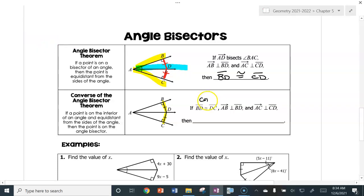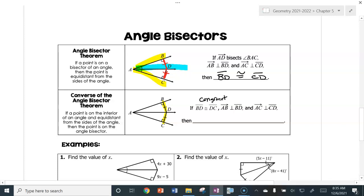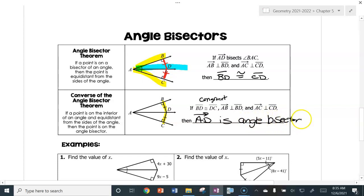So if AB is perpendicular to BD and AC is perpendicular to CD, and both segments are congruent and perpendicular, you can conclude that ray AD is an angle bisector. In other words, you can mark those two angles congruent and say angle BAD is the same as angle CAD.